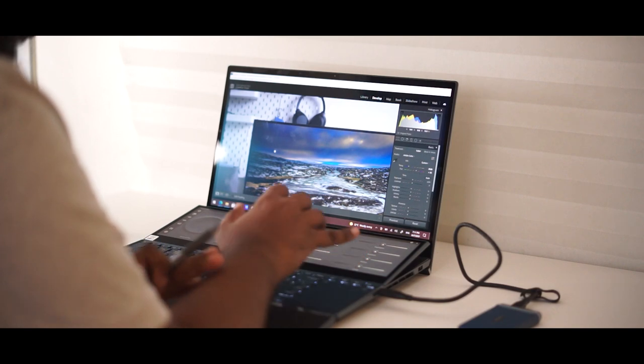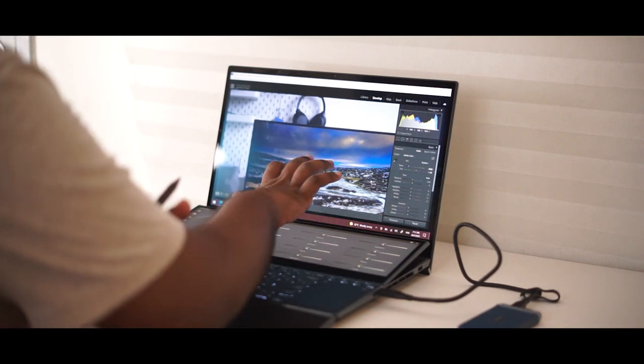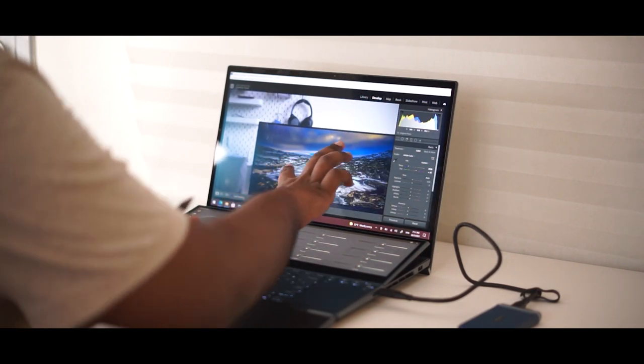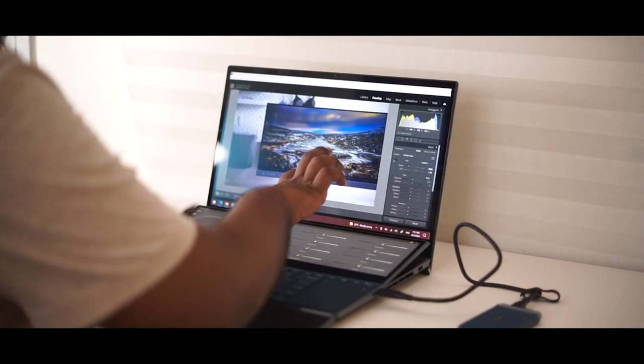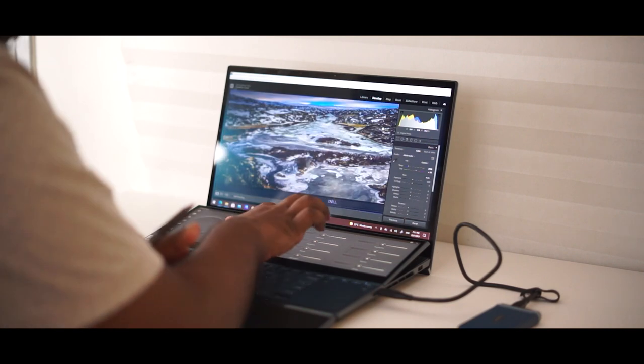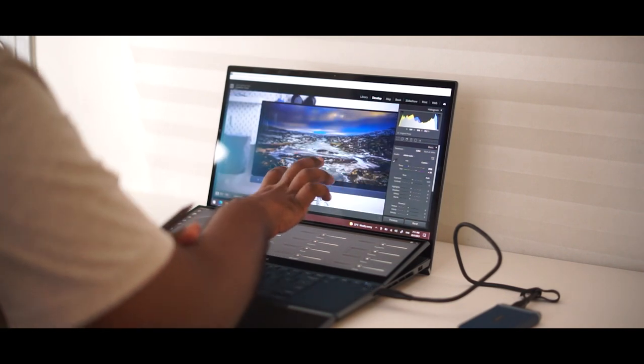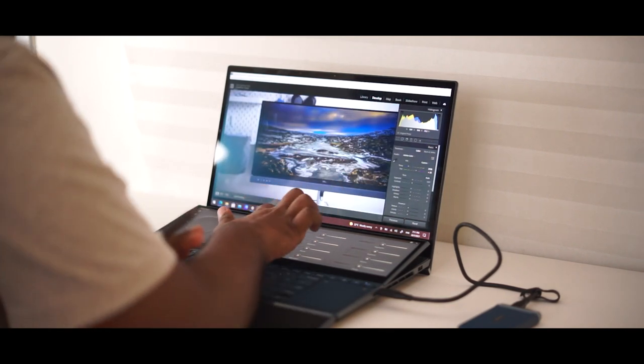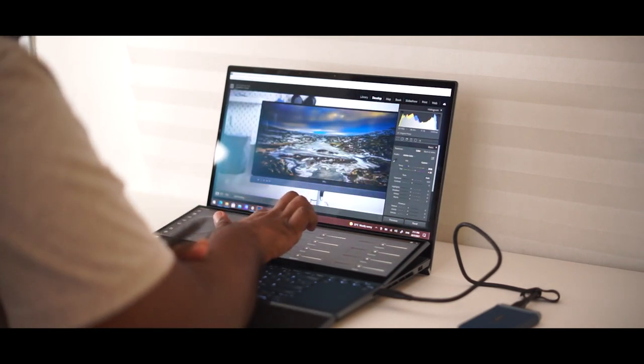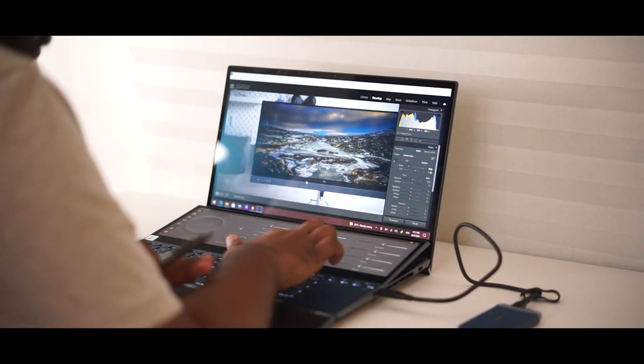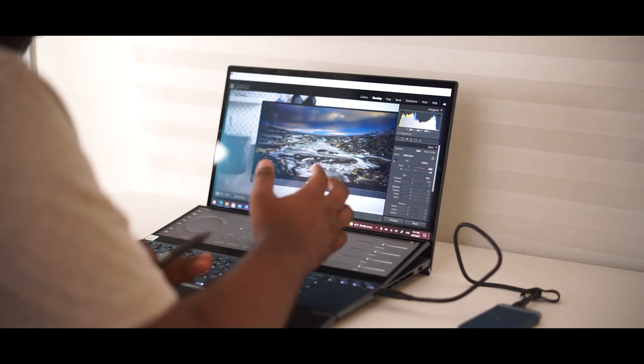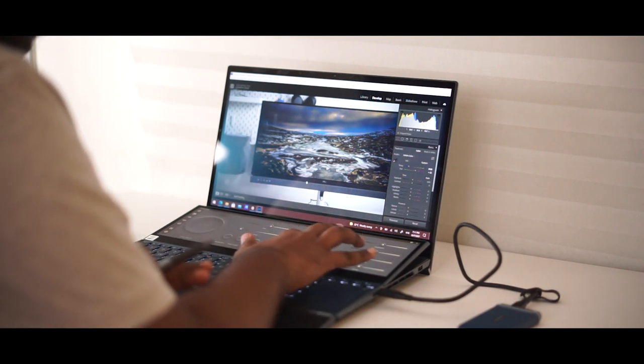Next step is I do not want too much of saturation in my pictures because trust me, sometimes saturations ruin the picture. So in that case, what I'm going to do is I am going to reduce the saturation as much as possible. That's nice.